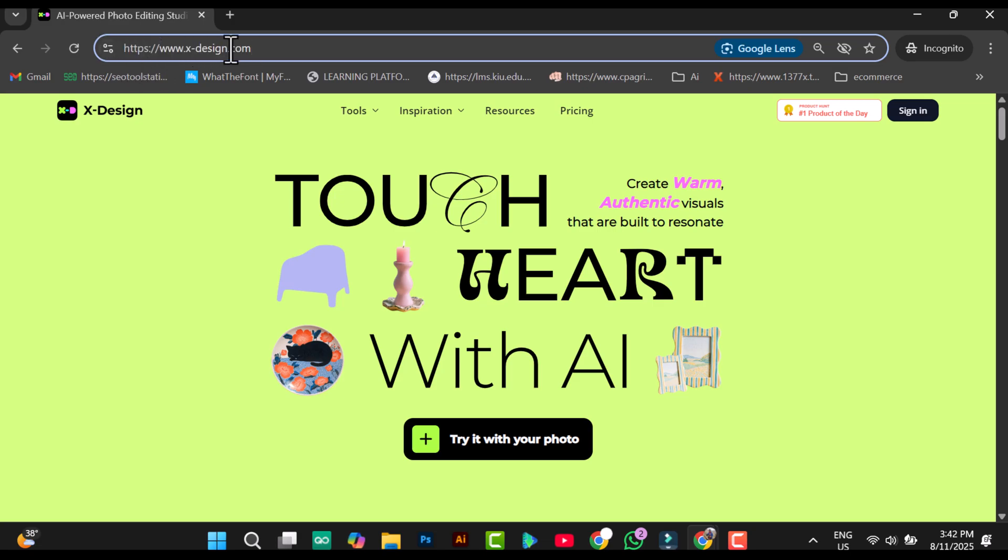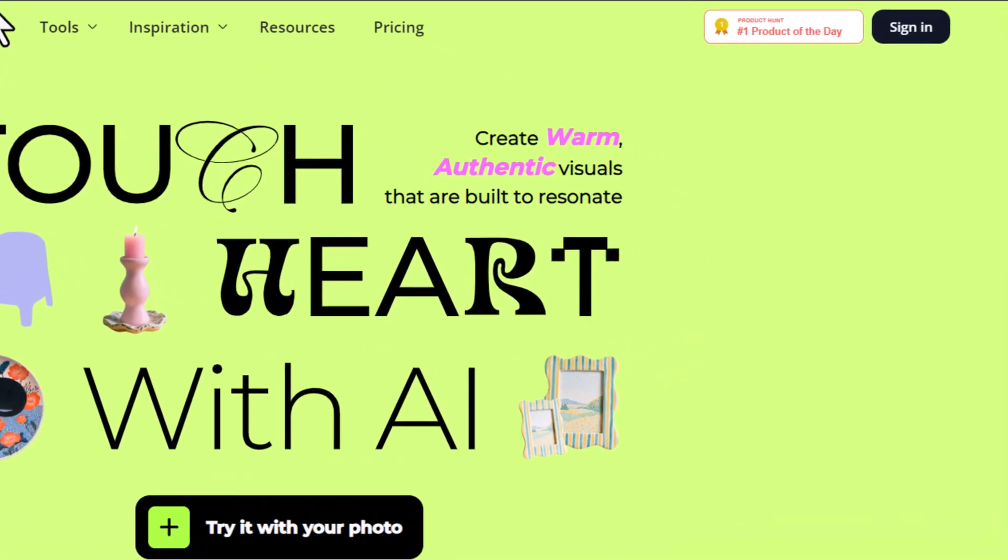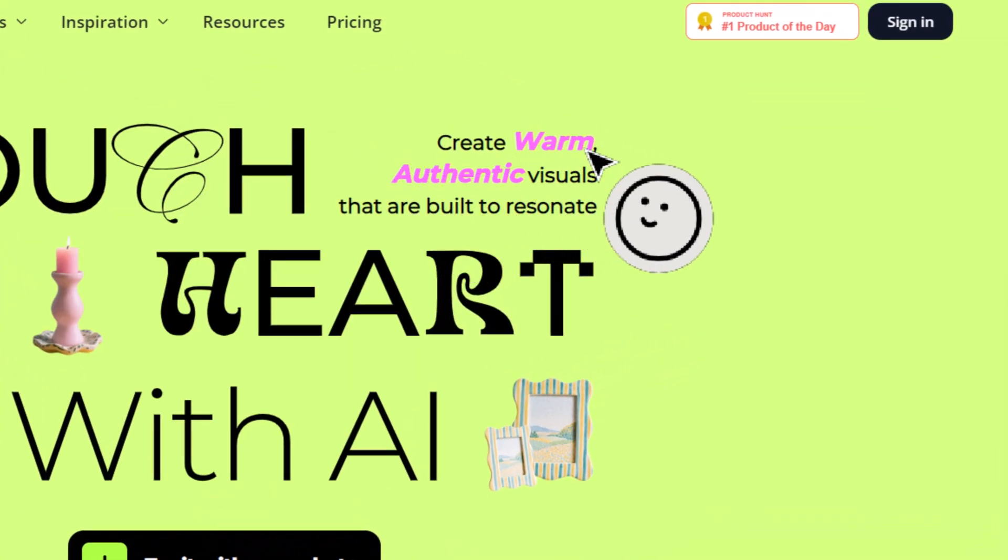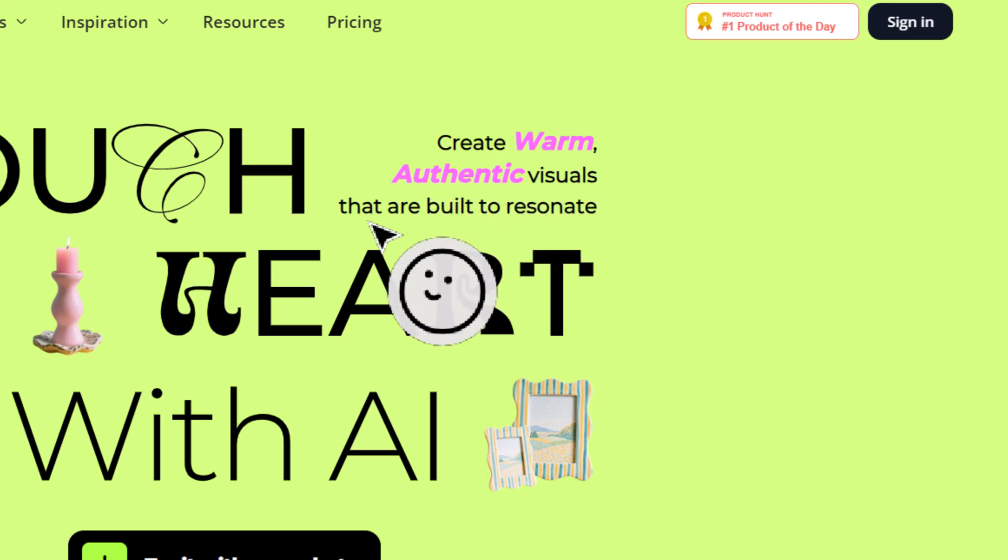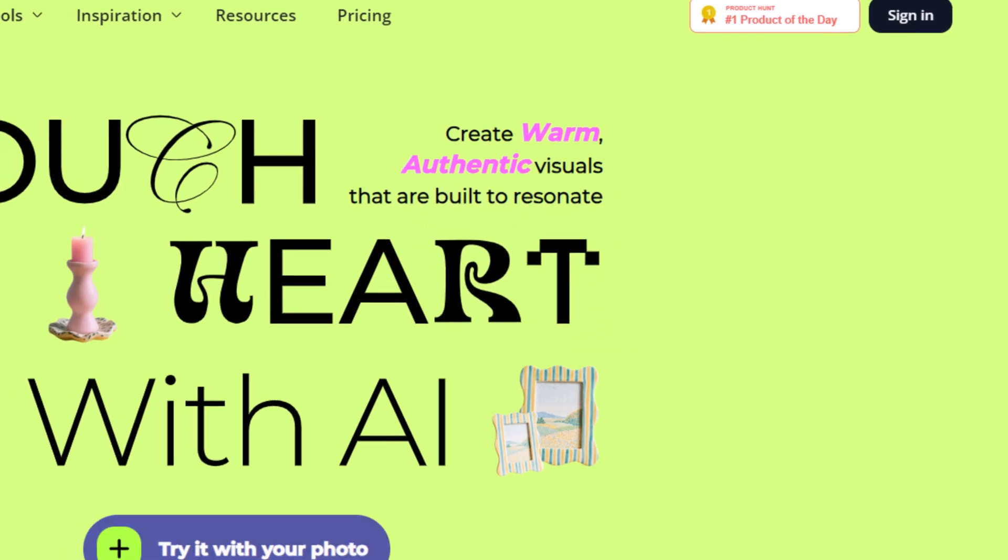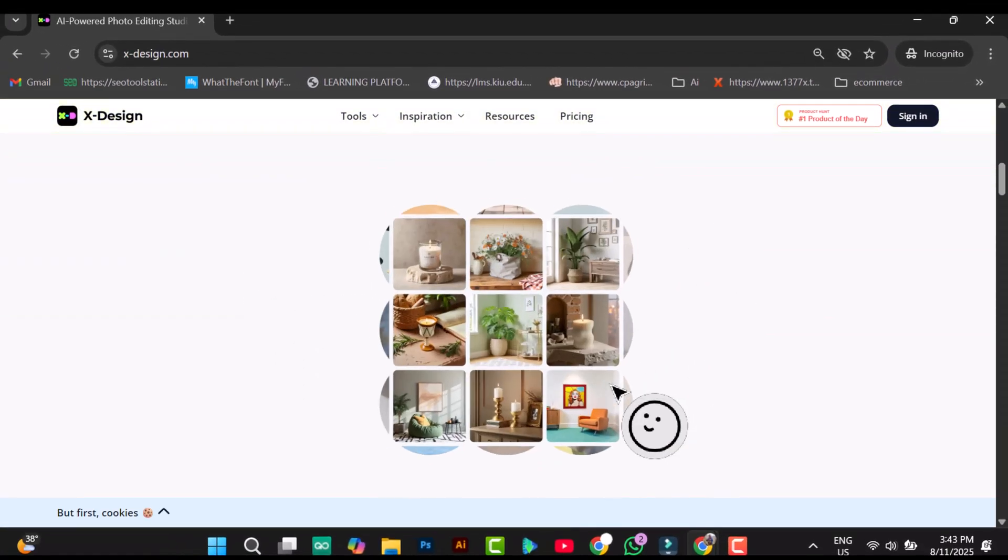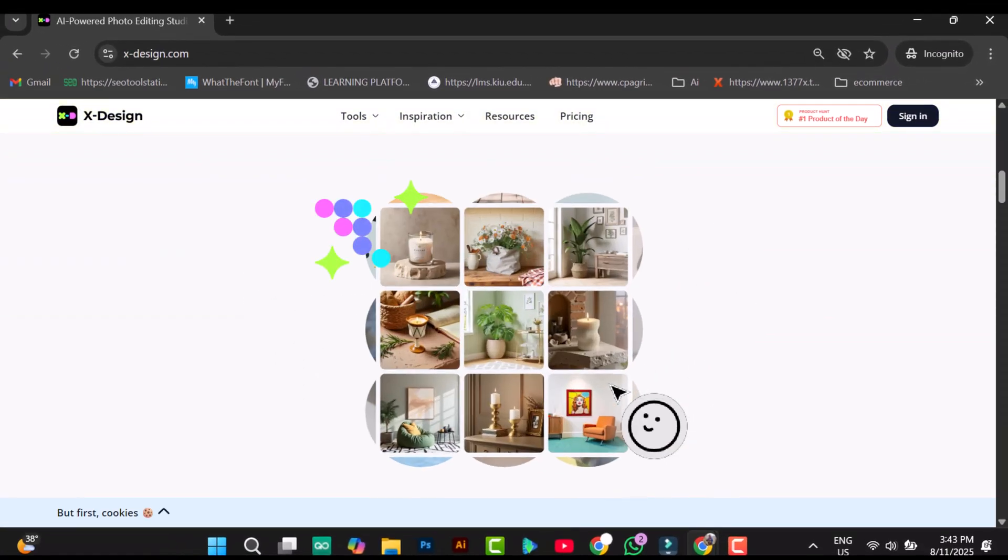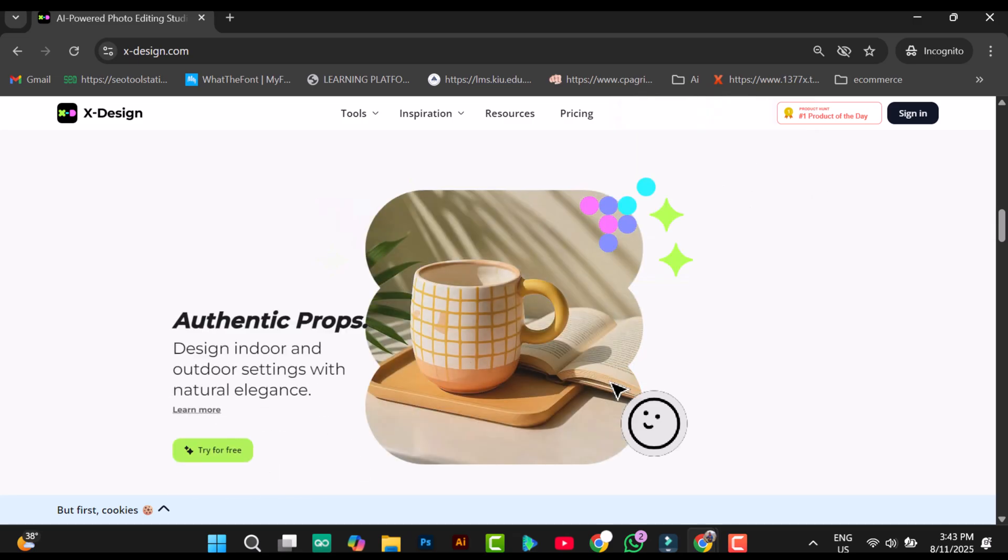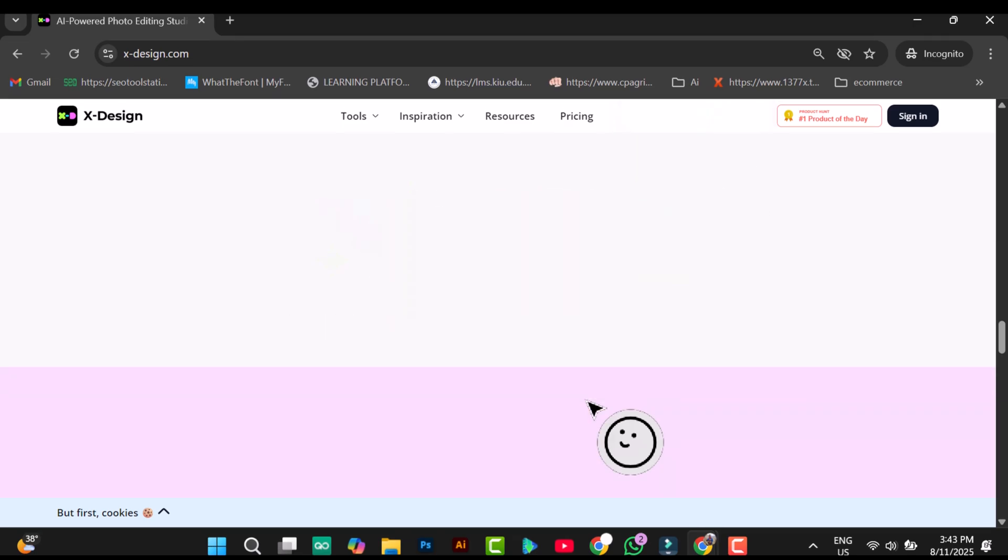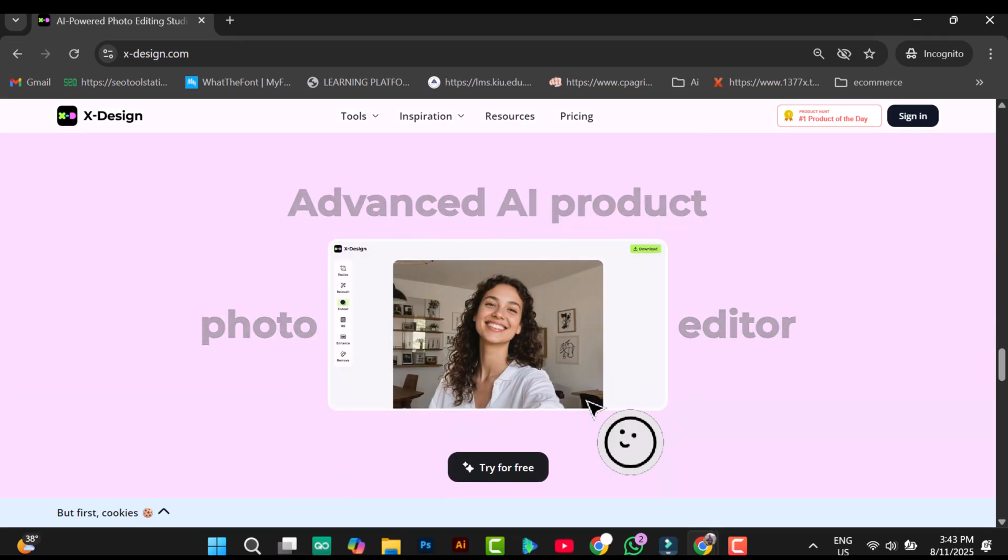Once you open the site, you'll see a quote that says create warm, authentic visuals that are built to resonate. If you scroll down, you'll find the featured tools of Xdesign, including the background generator and the background remover.